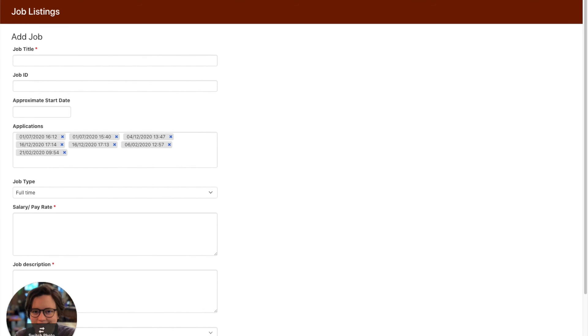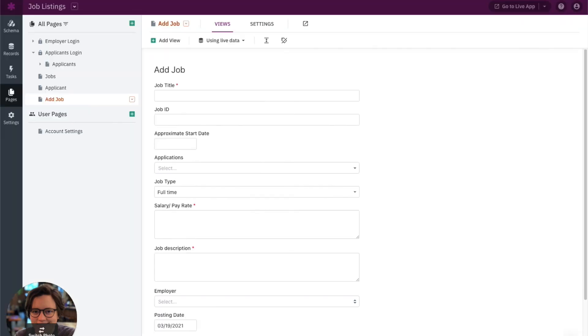I hope that helps! That's just a quick overview on how many connection fields you need between objects and where to add connection fields depending on the connection type. Talk to you soon and happy building!